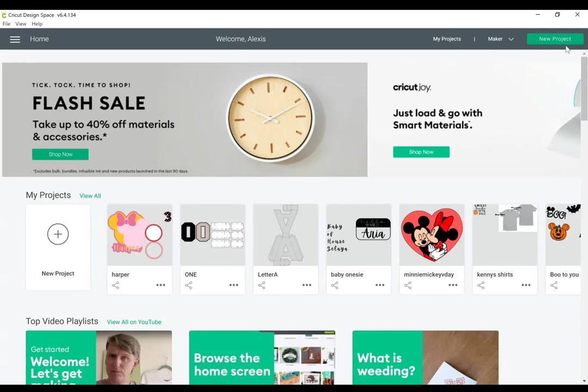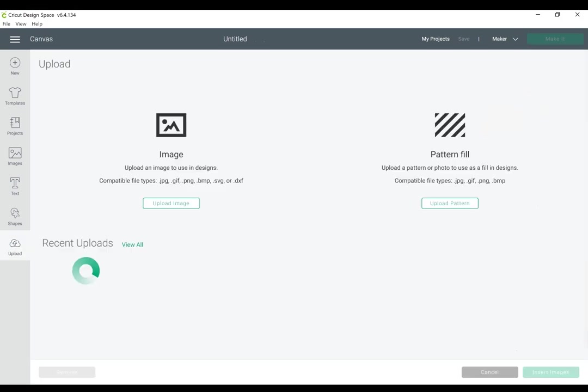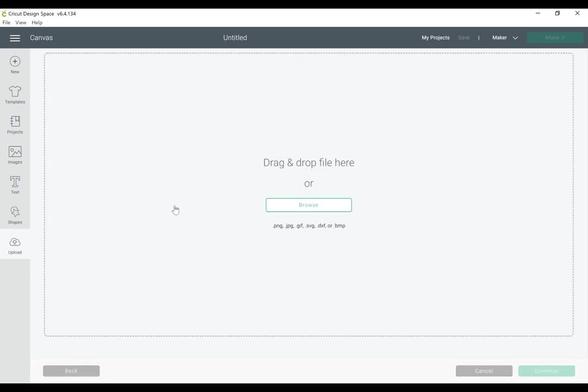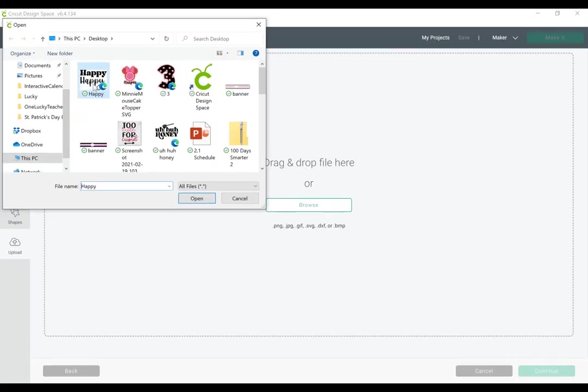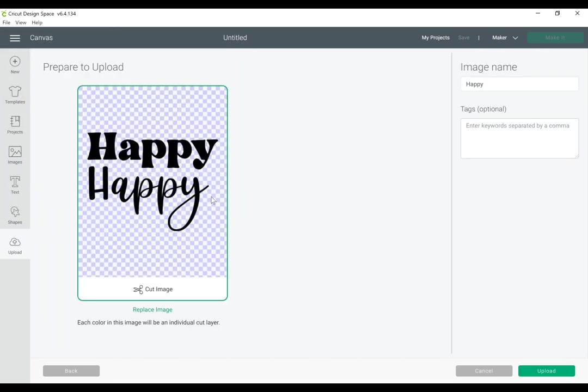I'm going to upload my SVG into Cricut Design Space by making a new canvas and selecting Upload, Upload Image, Browse, Find Your Image, and press Open.